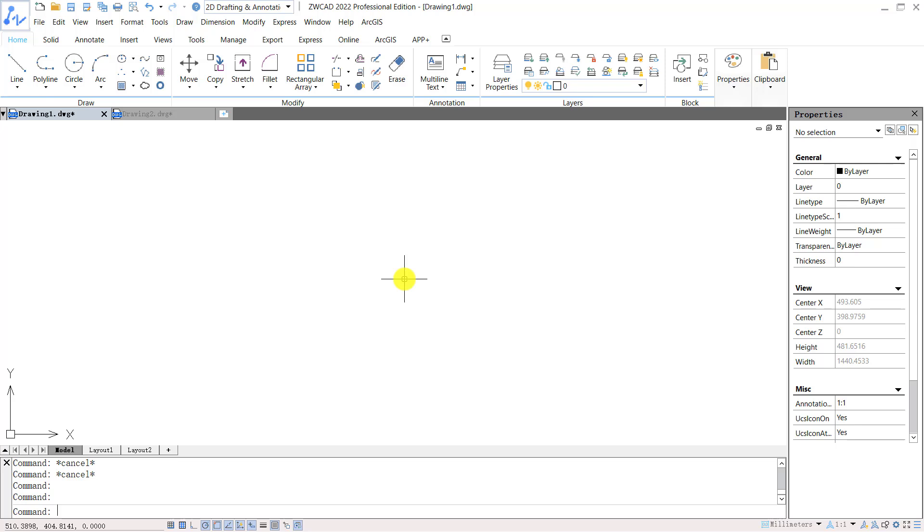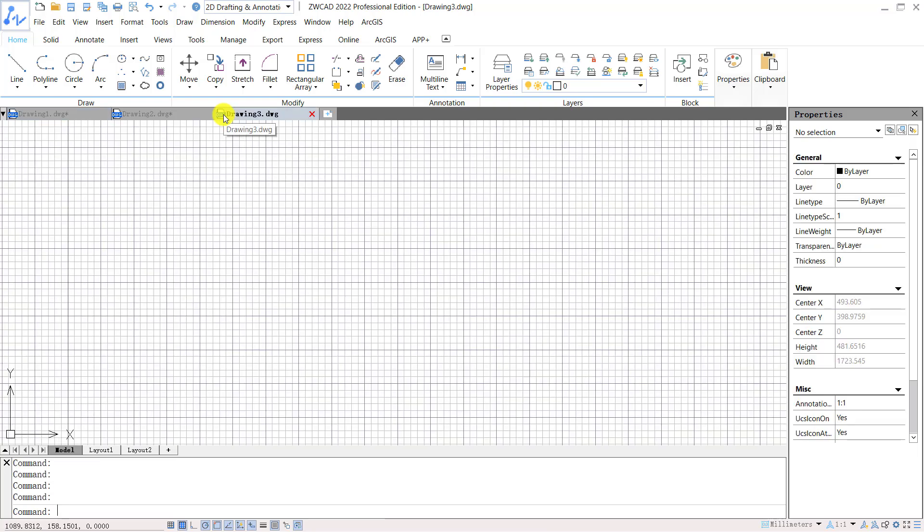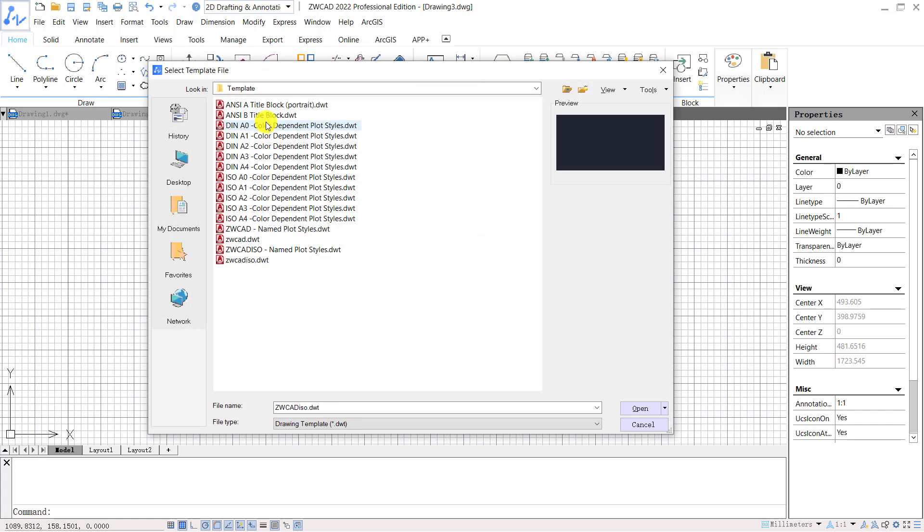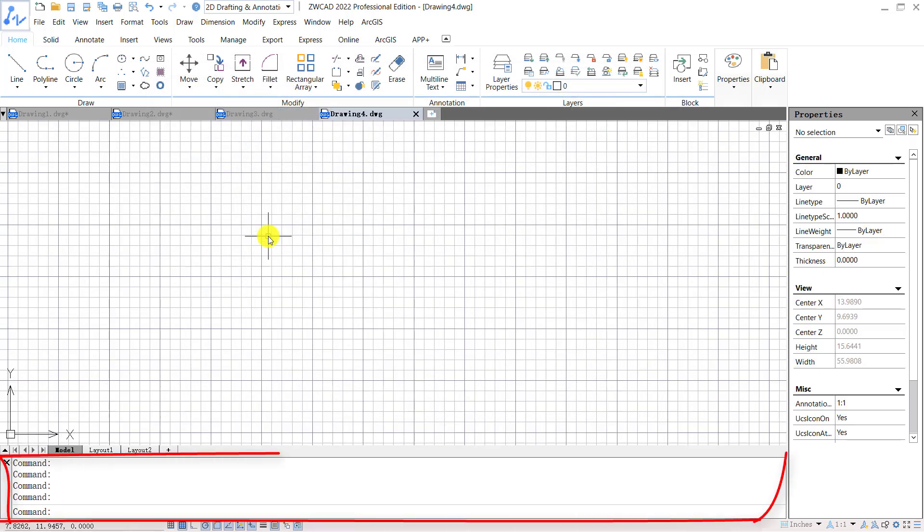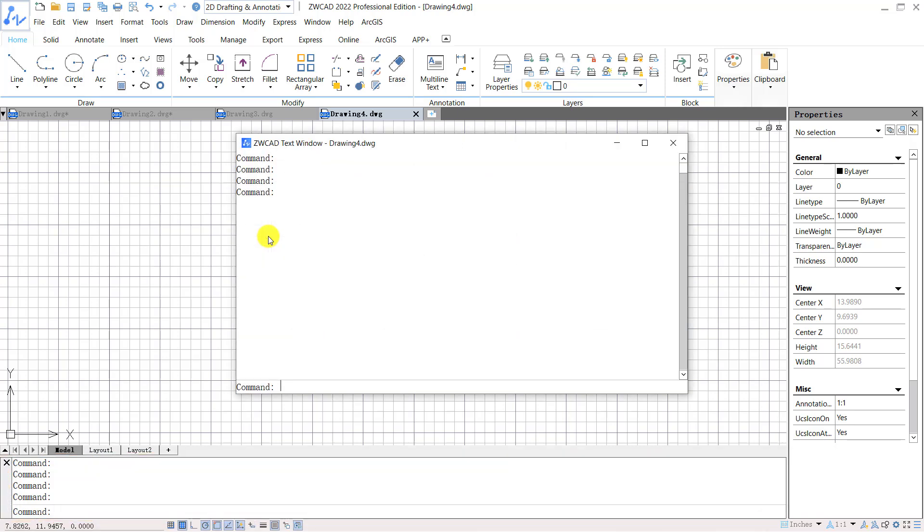Click the drop down arrow on the document tab. It will show you all the open files. You can create a new document by clicking the plus icon on the document tab, or right click the document tab and select new. The command line located at the bottom records the command history. You can press F2 to expand the command history.